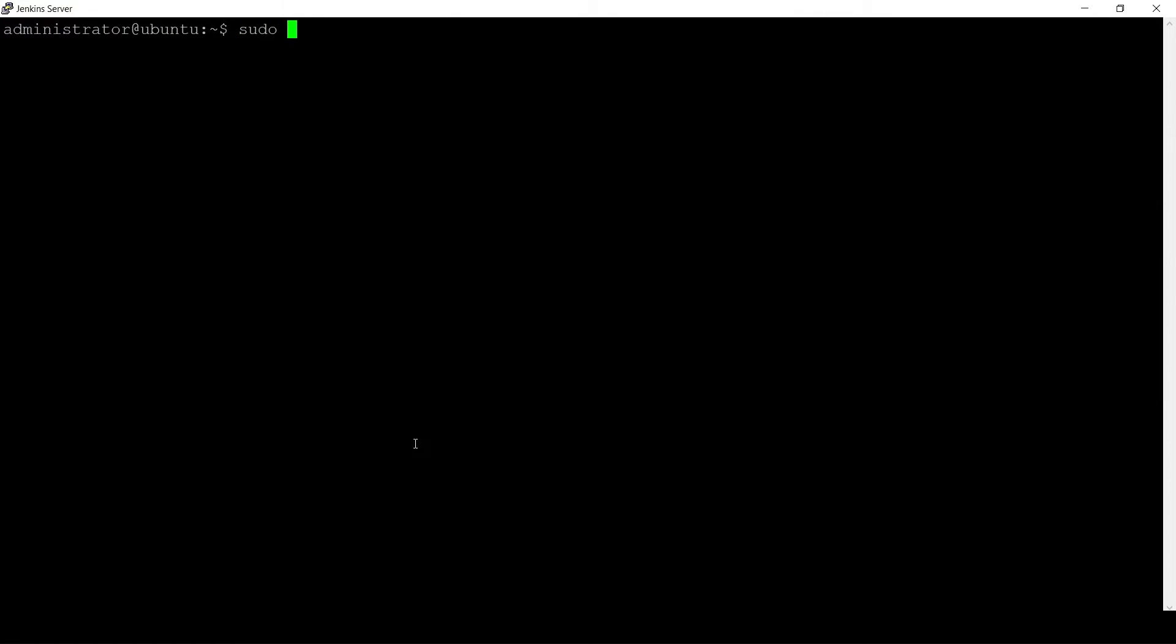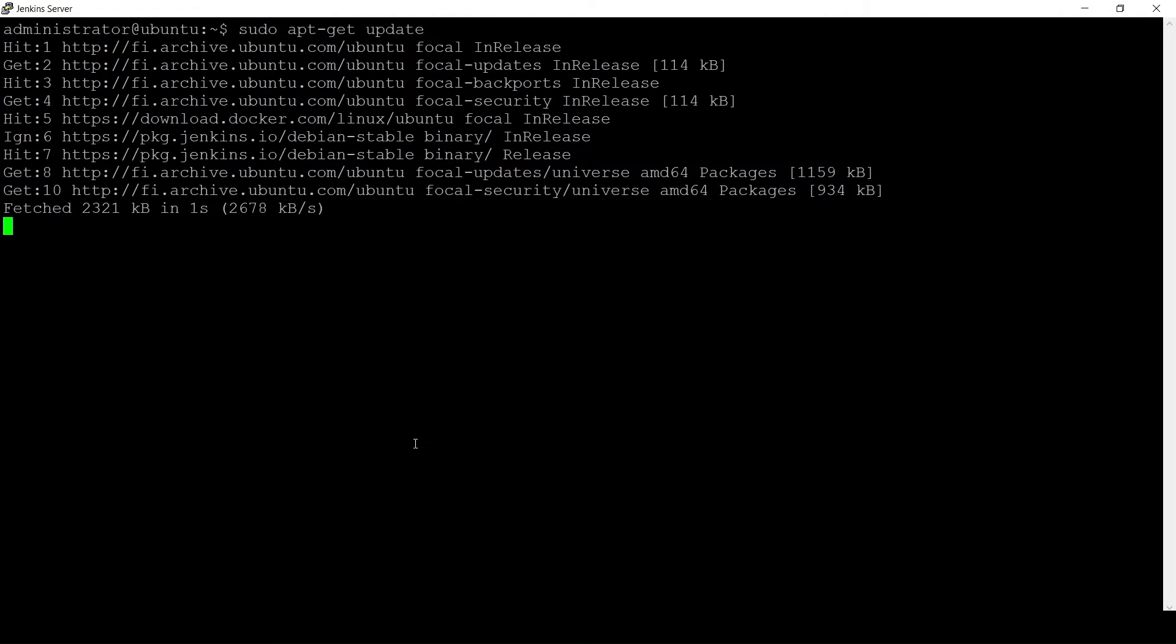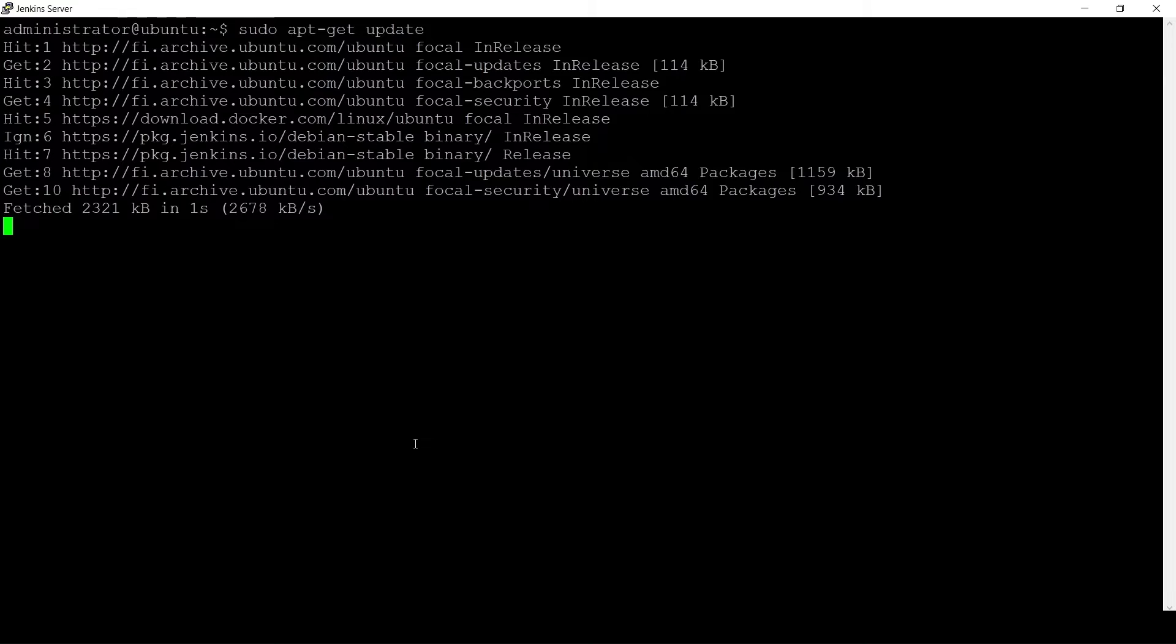I will first of all clear the screen, then I will update my local repository index using the command. So this will update my local repository index.